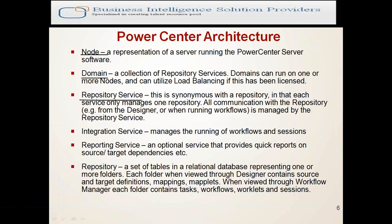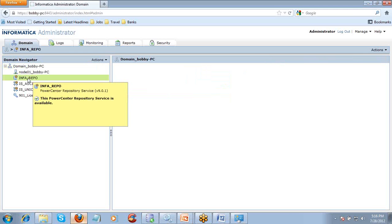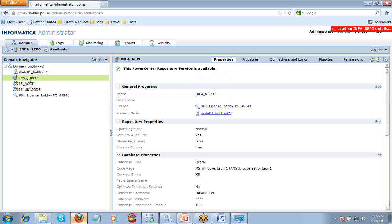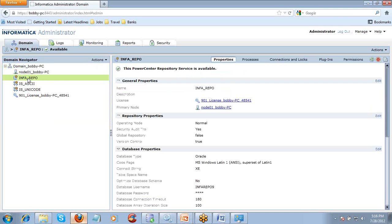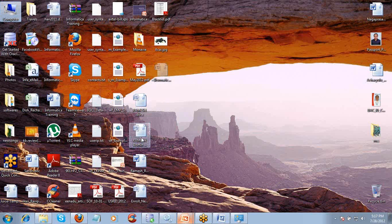The repository service maintains all communication with the designer tools. Whatever you create, this is the repository service — whatever name it has, the same name should be present in the client tools. This is all about the Informatica admin console, how Informatica is working, and what types of services we have. The integration service is also critical — without integration service, you can't execute sessions or workflows.